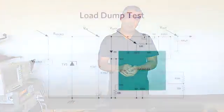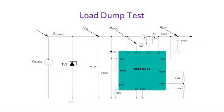In particular, we'll be looking at the transient itself, the input voltage, the gate voltage, and the output voltage of the MAX6141. So let me go ahead and start with the demonstration.